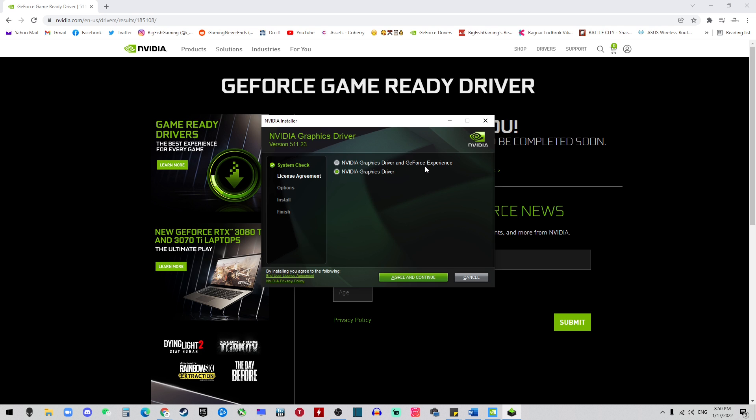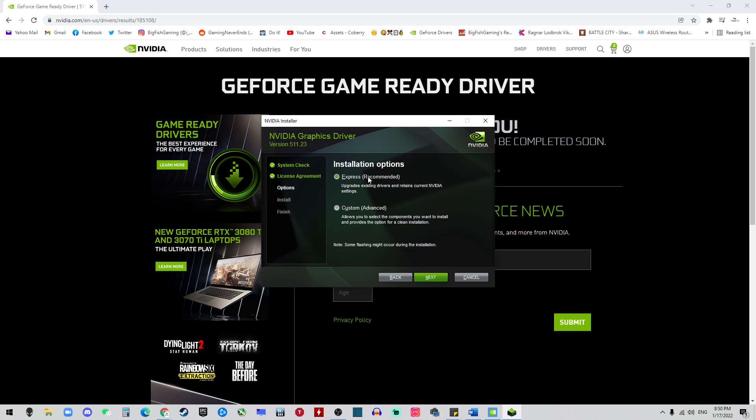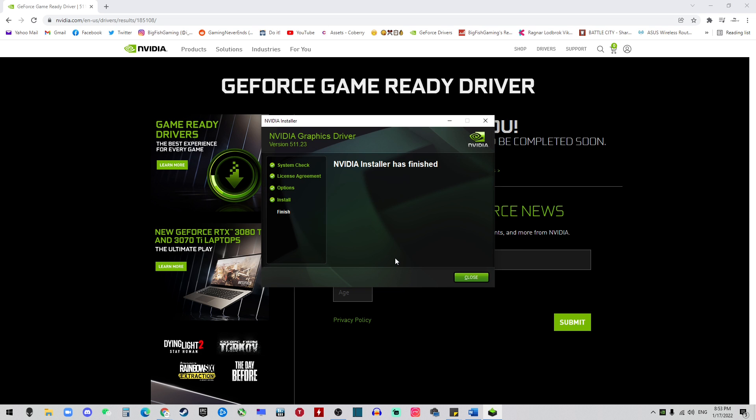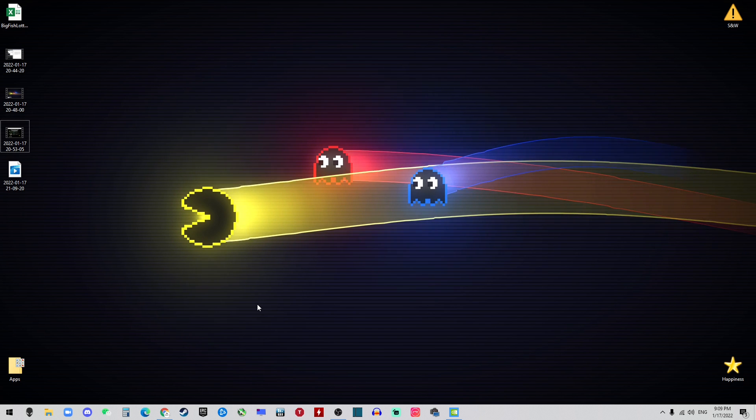Just hit Agree and Continue. It will be Express Recommended, hit Next and you just wait. Towards the end your monitor will flash black, so don't panic, just wait. Then you will finish and just close.